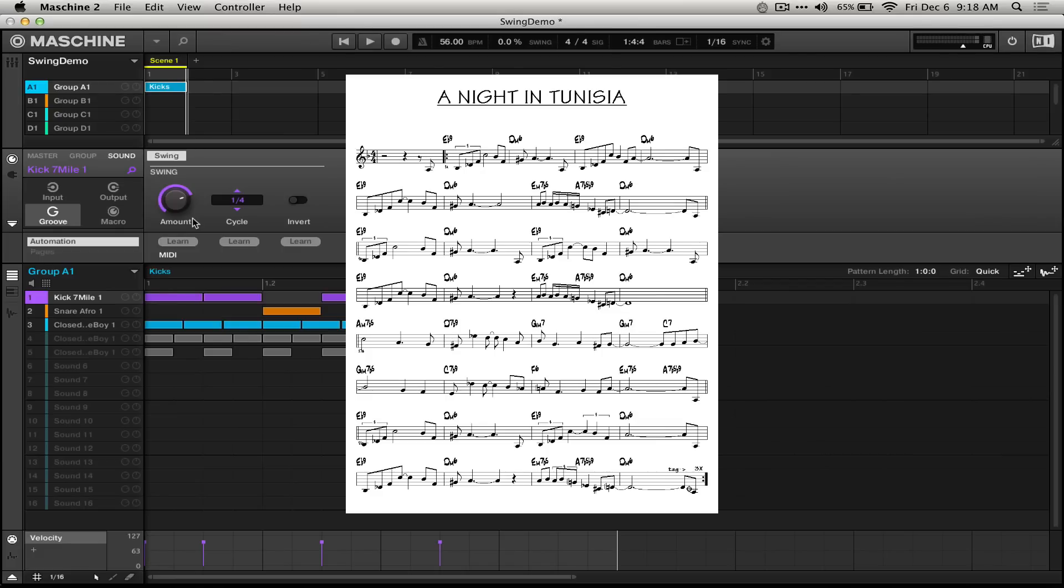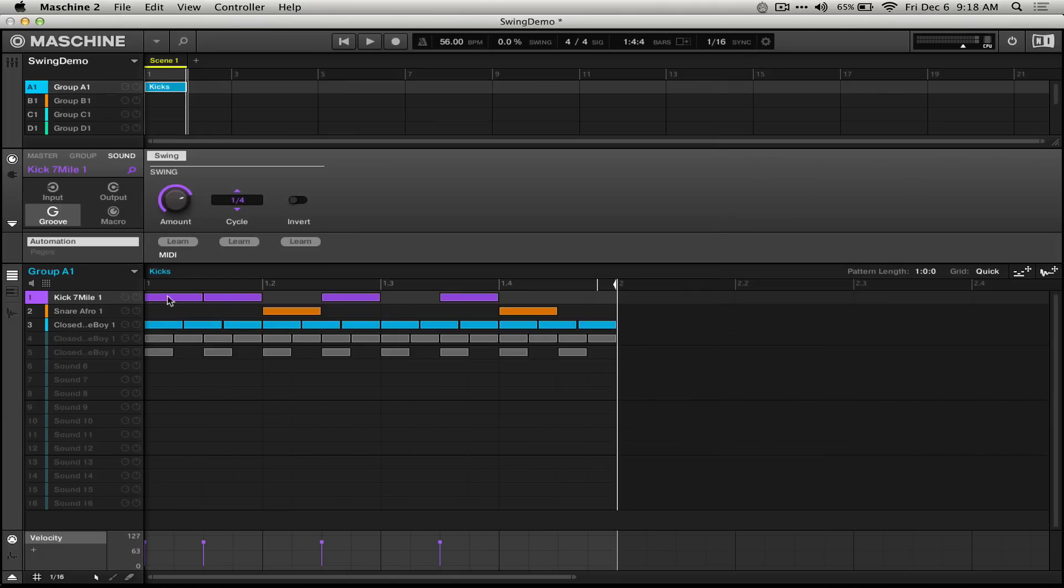We'll write straight eighth notes and then swing them. We think of them exactly where they're written on the page, but play them later. The same goes for step sequencing. We can add these notes in with a step sequencer and then control them with the swing amount.